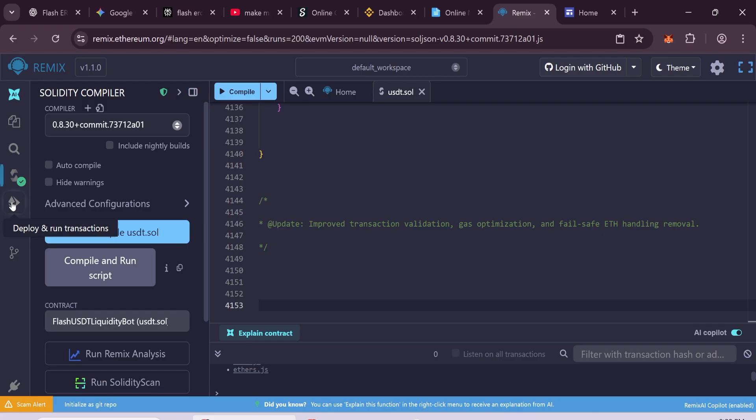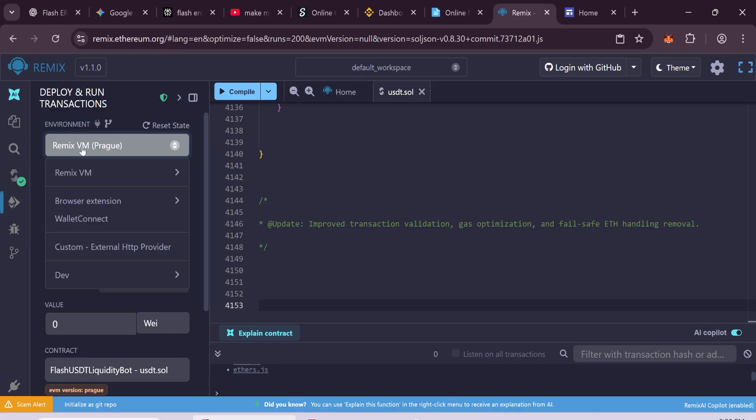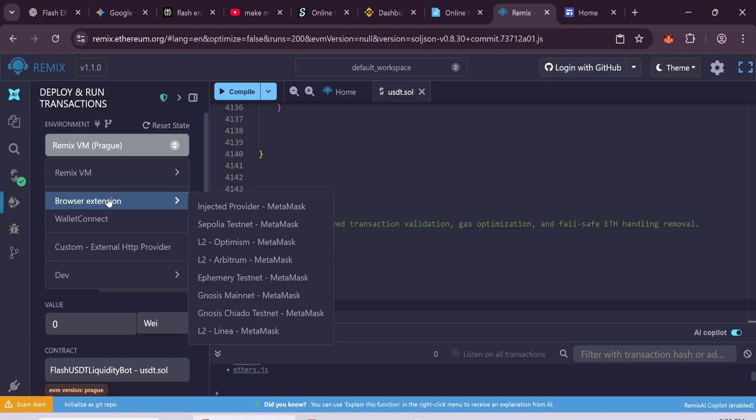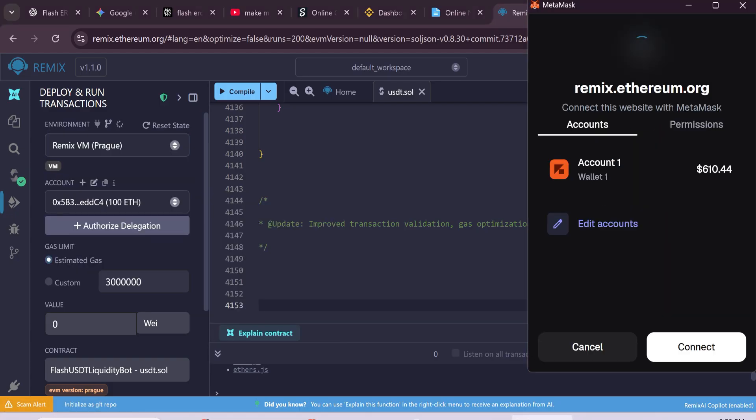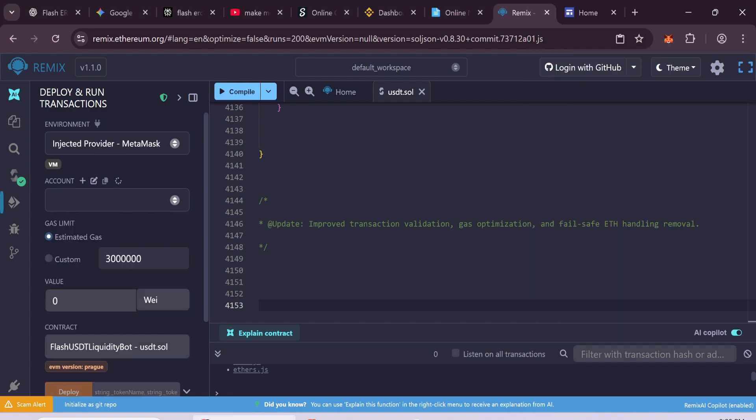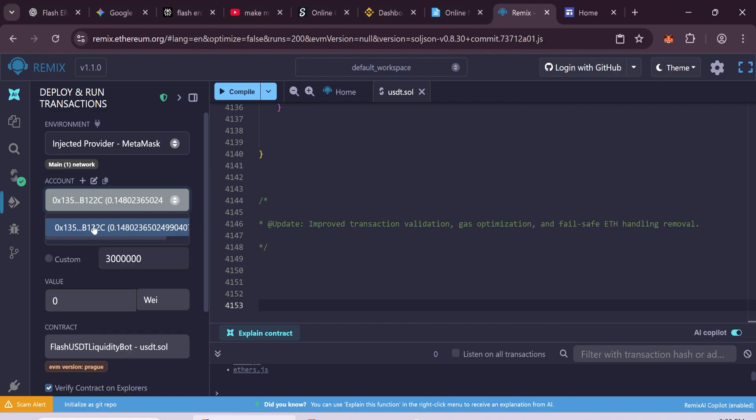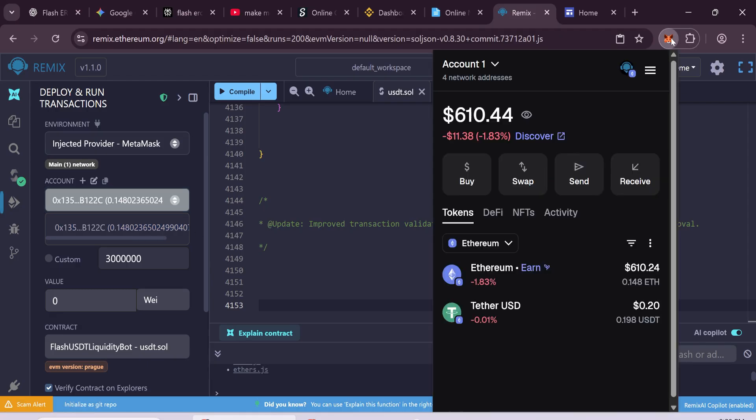Now open the Deploy and Run transactions tab. In the Environment drop-down, choose Browser Extension. Select Injected Provider, Metamask. Your Metamask wallet will pop up. Click Connect. Once connected, you'll see your wallet address and balance below. That means it's connected fine.